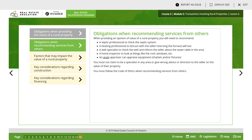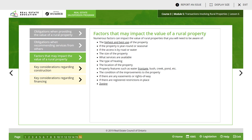Moving on to obligations when recommending services. When providing an opinion of rural property value, you will need to recommend a septic professional to check the septic system, a heating professional to discuss how long the furnace will last, and a well specialist to check the wells. A home inspector to look at things like roof and windows, and an asset appraiser that can appraise equipment. You must not claim to be a specialist in any area or give wrong advice or direction to a seller on the value of the property.